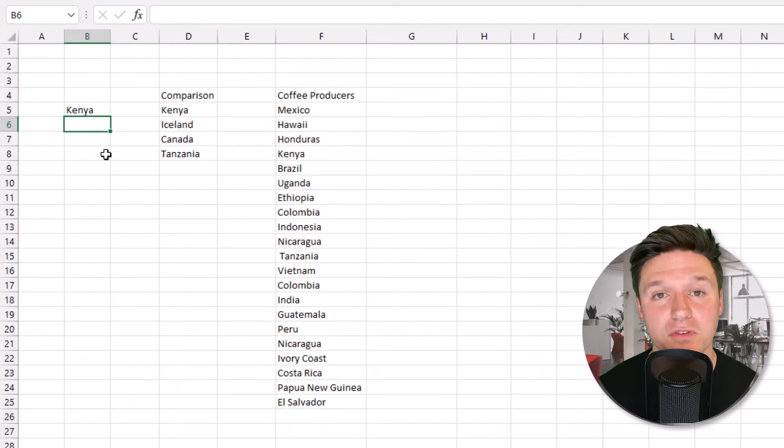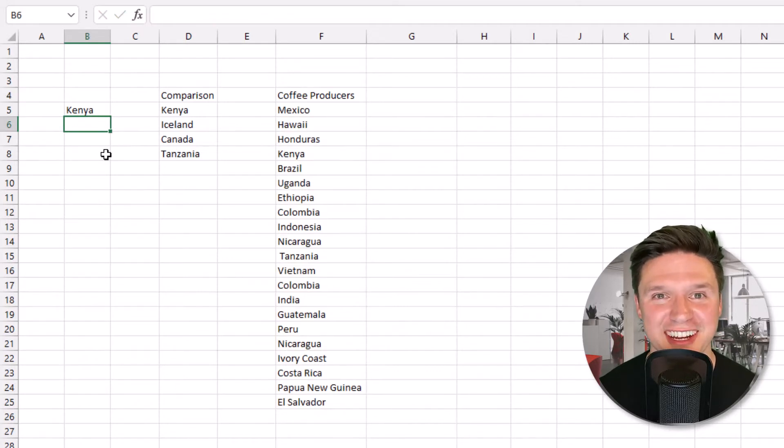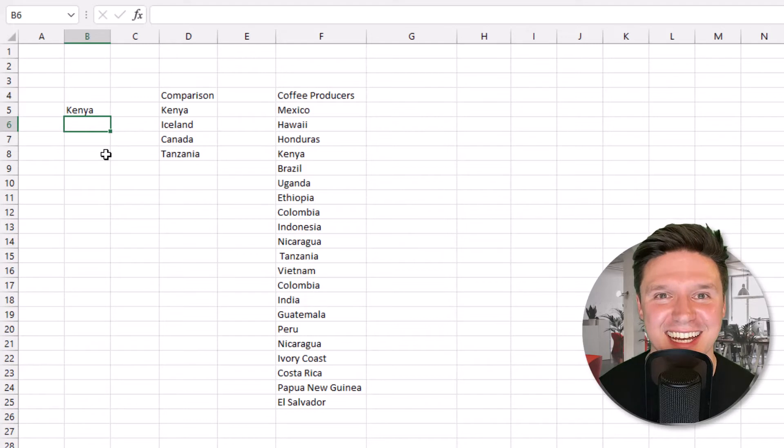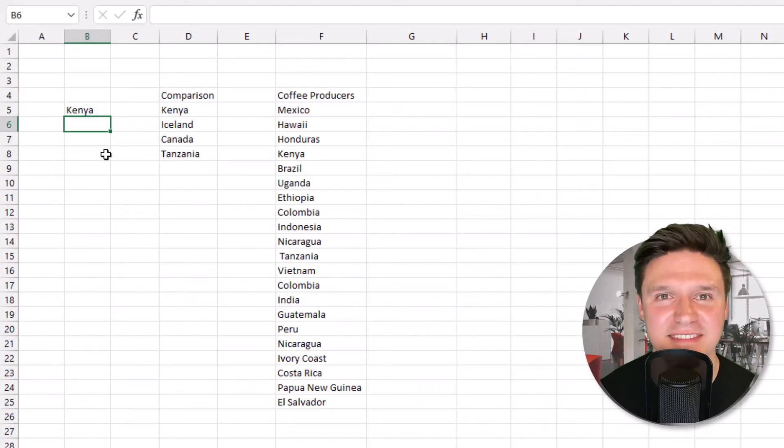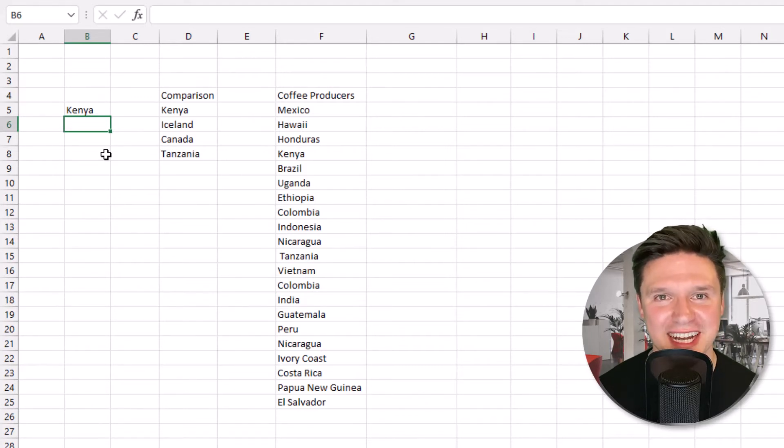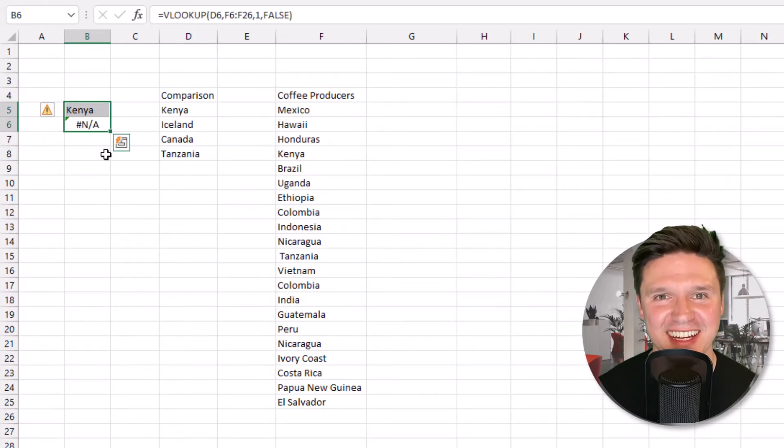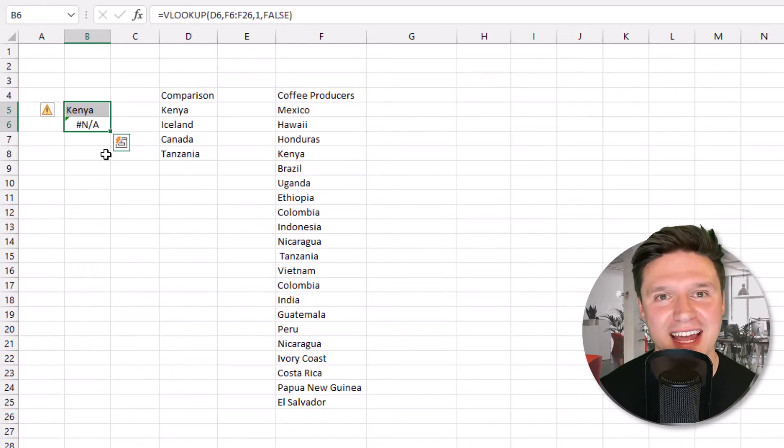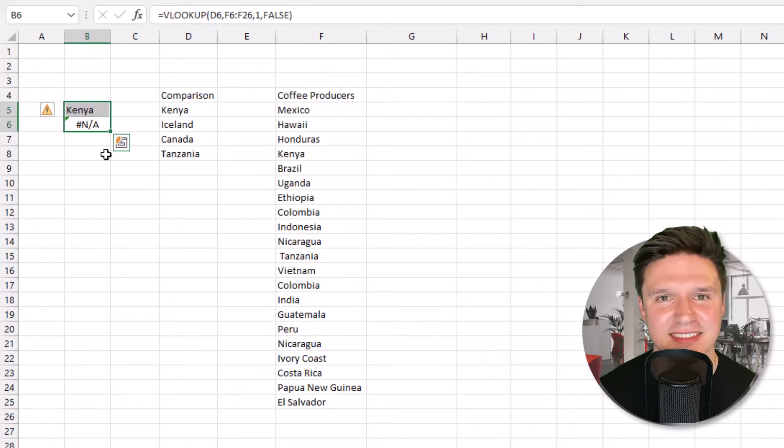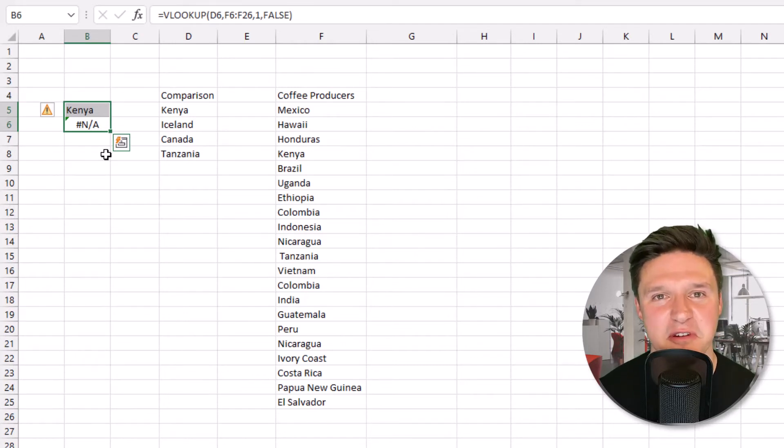This first example returns a country, which means the lookup value, in this case Kenya, is somewhere in the table array, which is our list of countries in column F. Moving down to our next country, VLOOKUP will return a pound NA if the lookup value, in this case Iceland, is nowhere to be found in your table array.